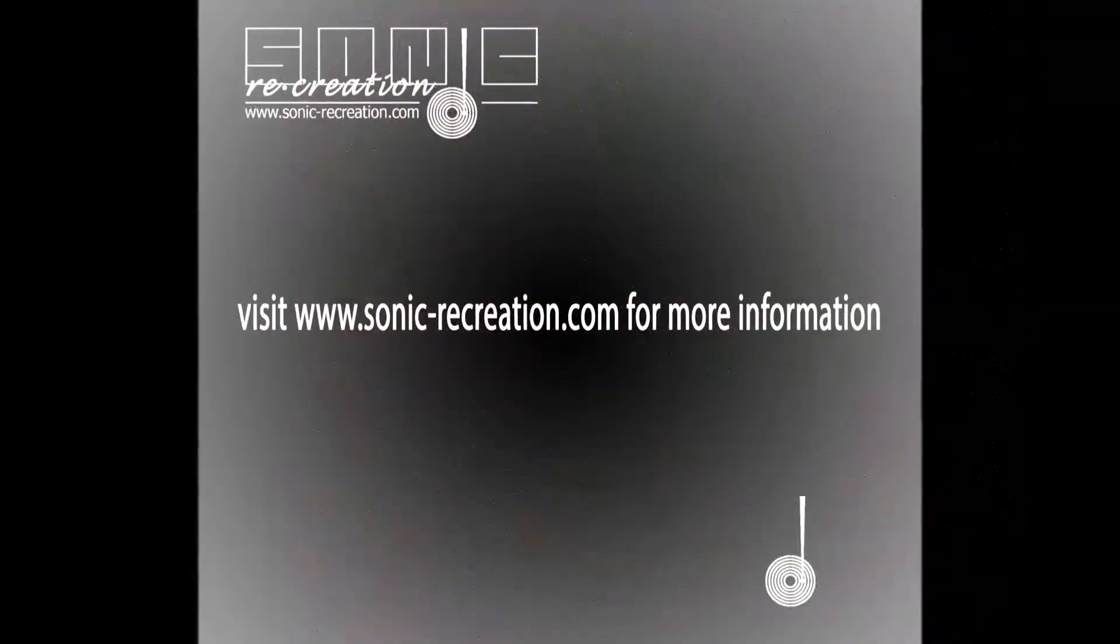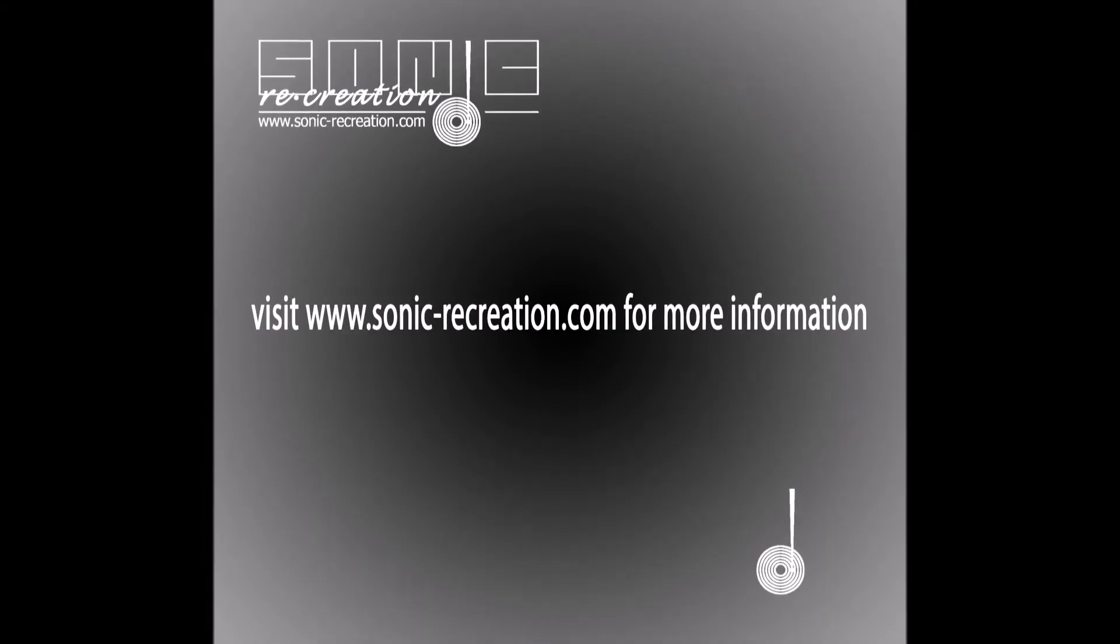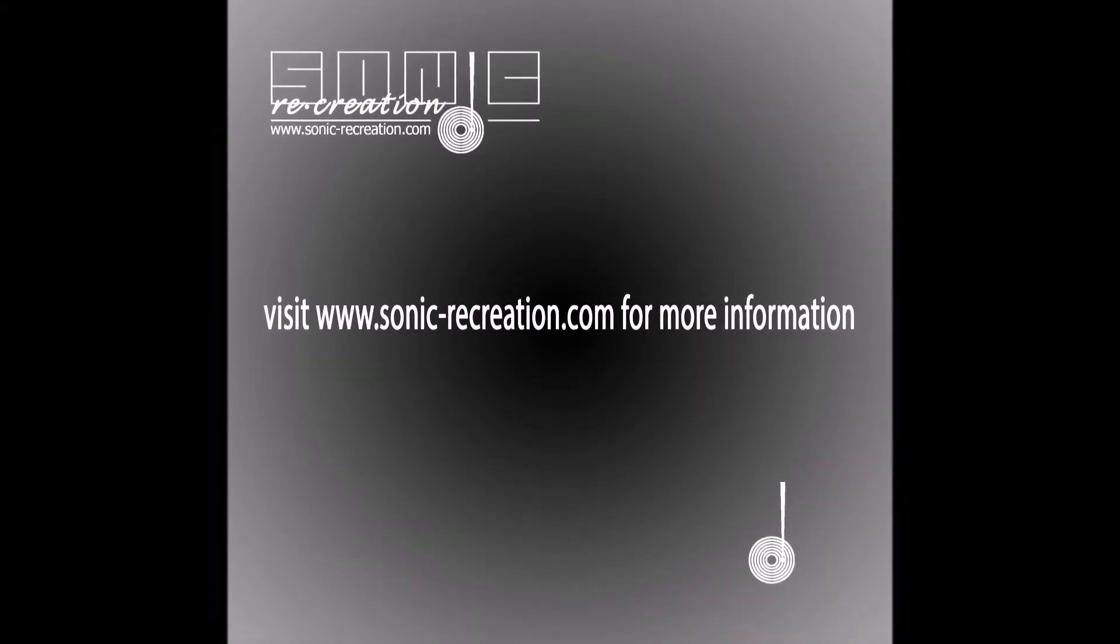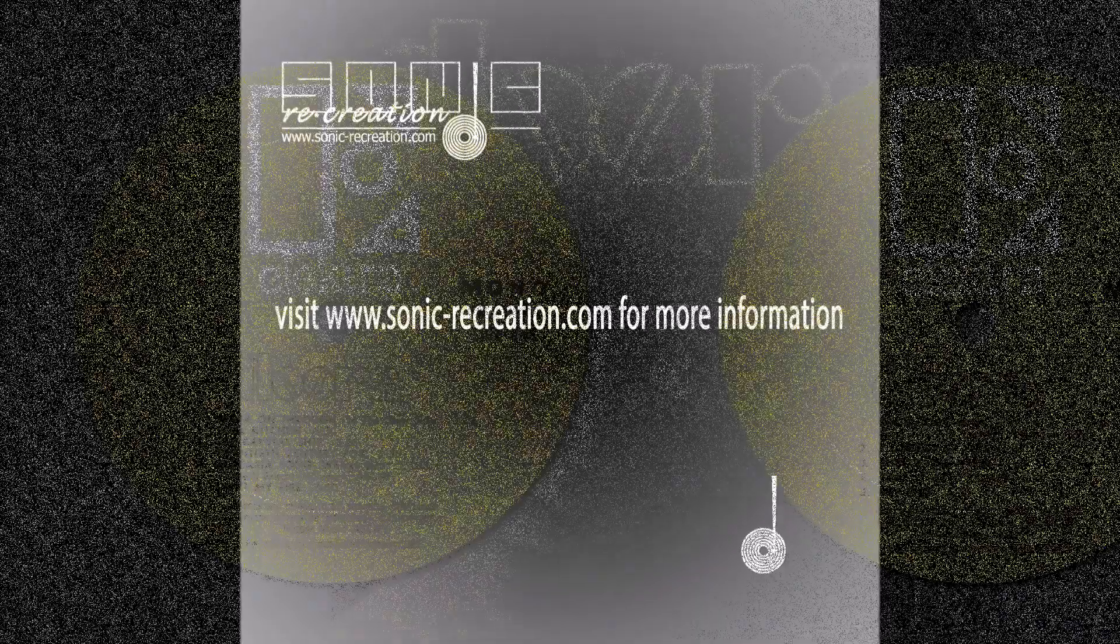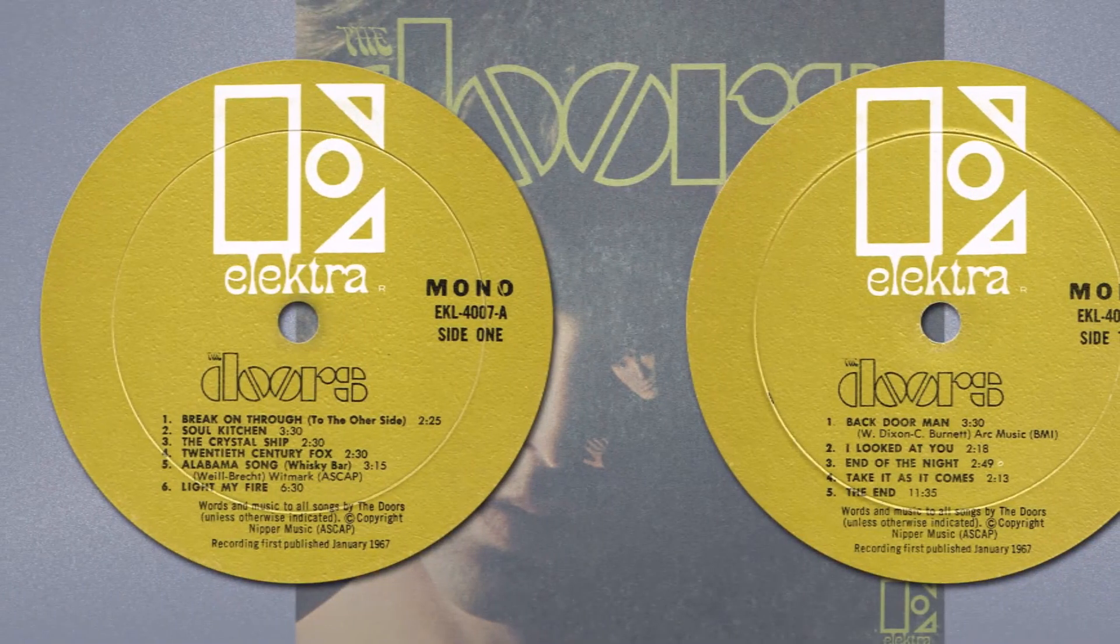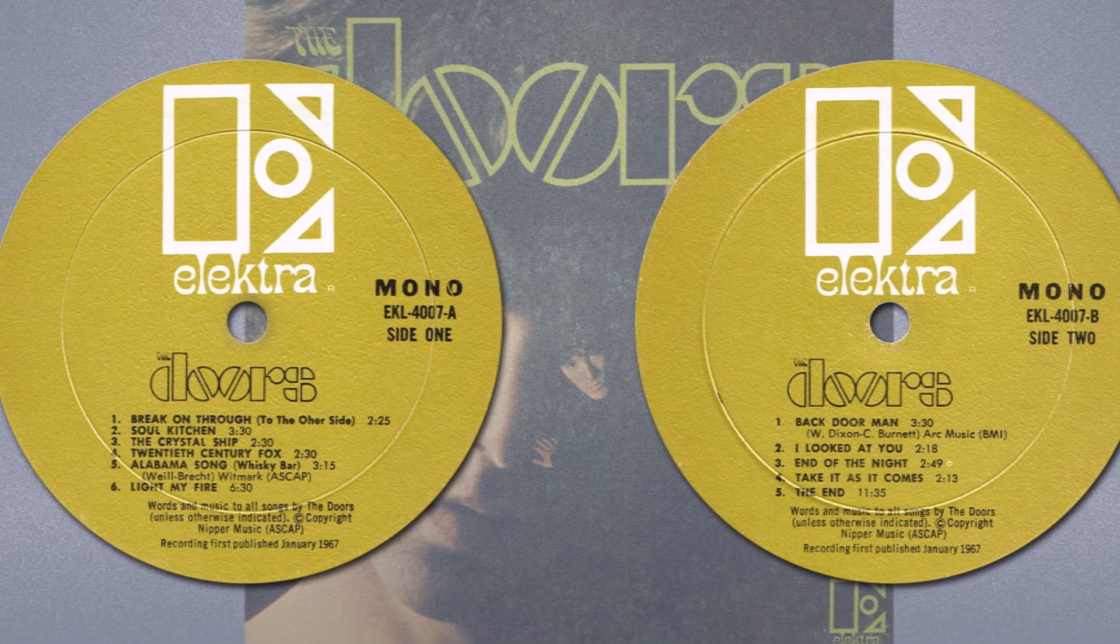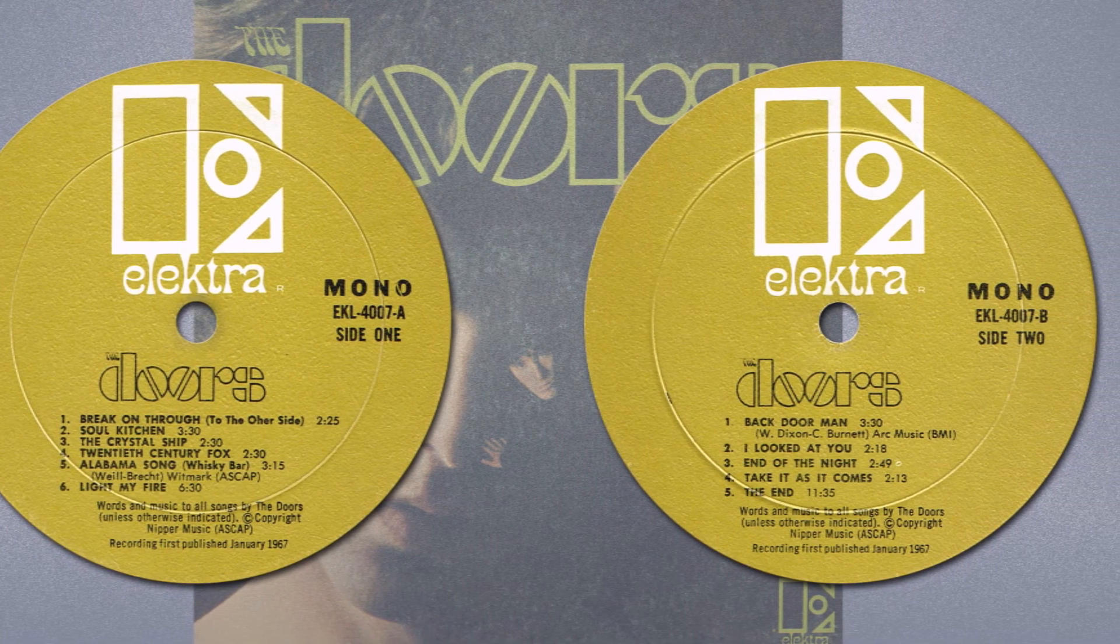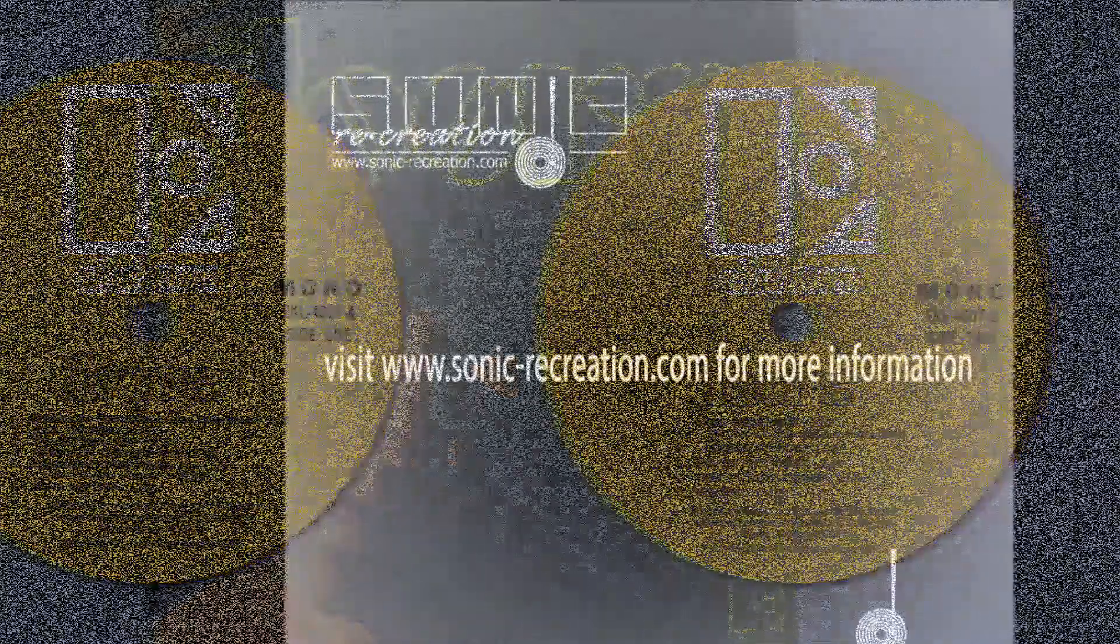The clock says it's time to close now. I guess I better go now. I'd really like to stay here all night.